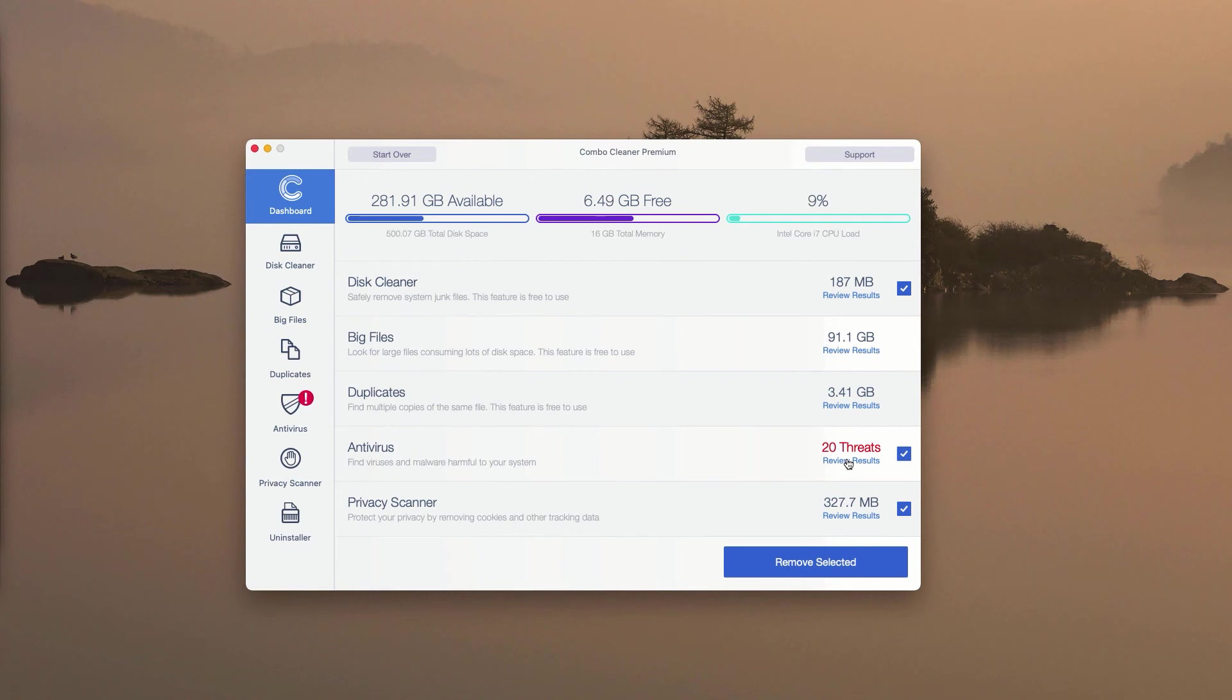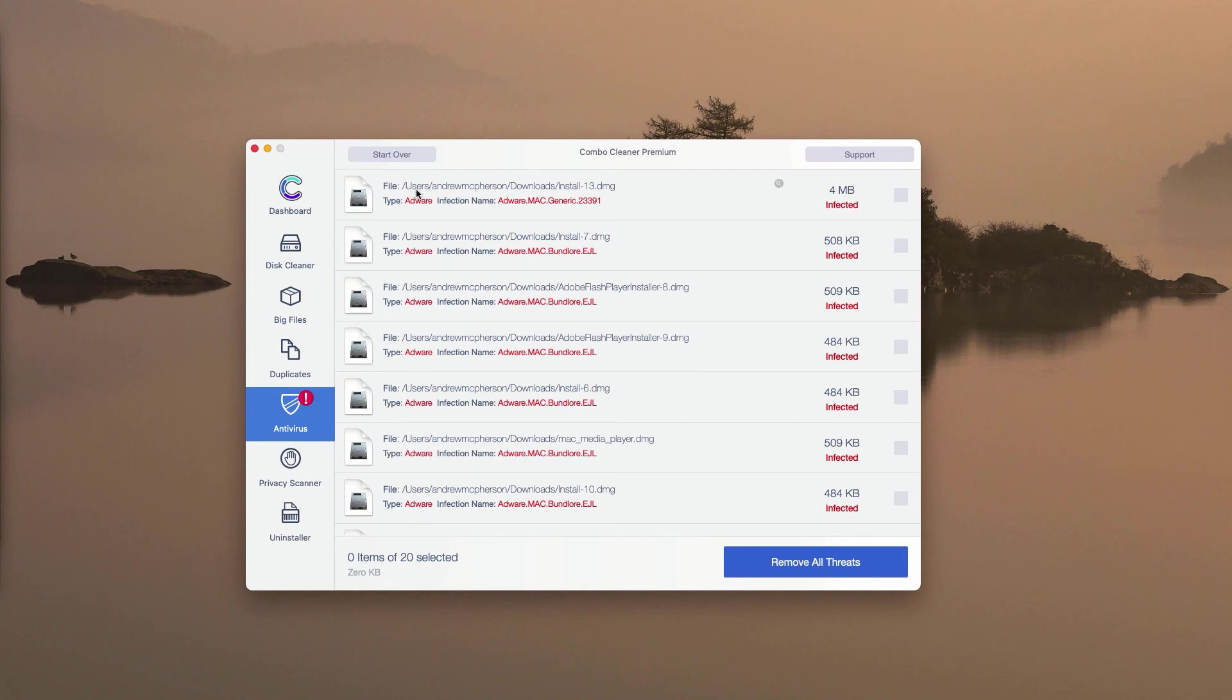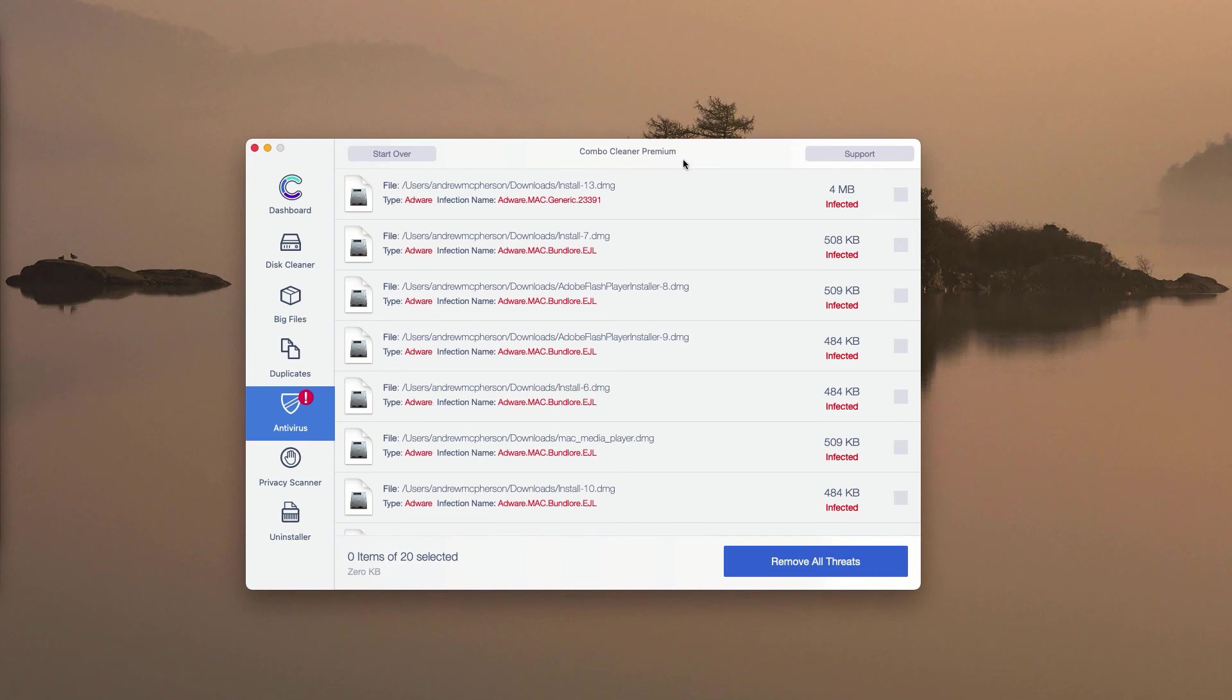In your particular case, the number of threats may be more than 20 or below 20, but definitely the program will give you the full summary of all threats including the locations of these threats on your Mac computer.